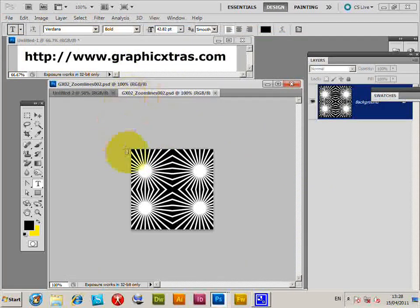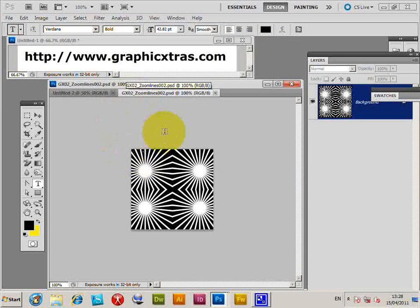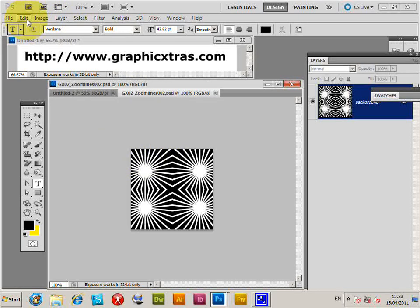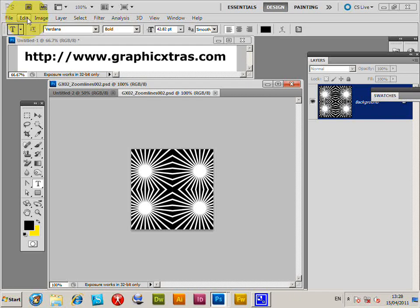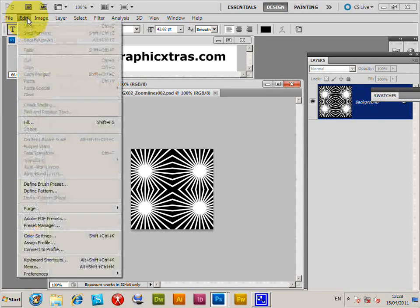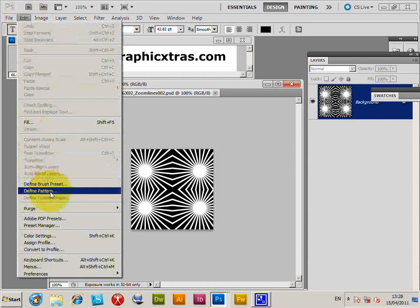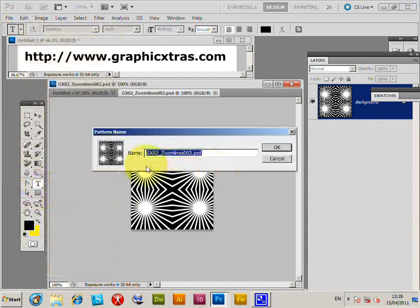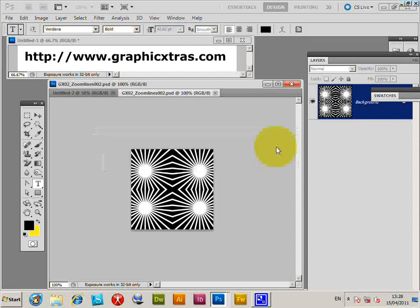These designs are seamless, which is obviously better for pattern designs, but they don't have to be seamless. Go to Edit > Define Pattern. Enter a name—I'll just keep the same name. Click OK.